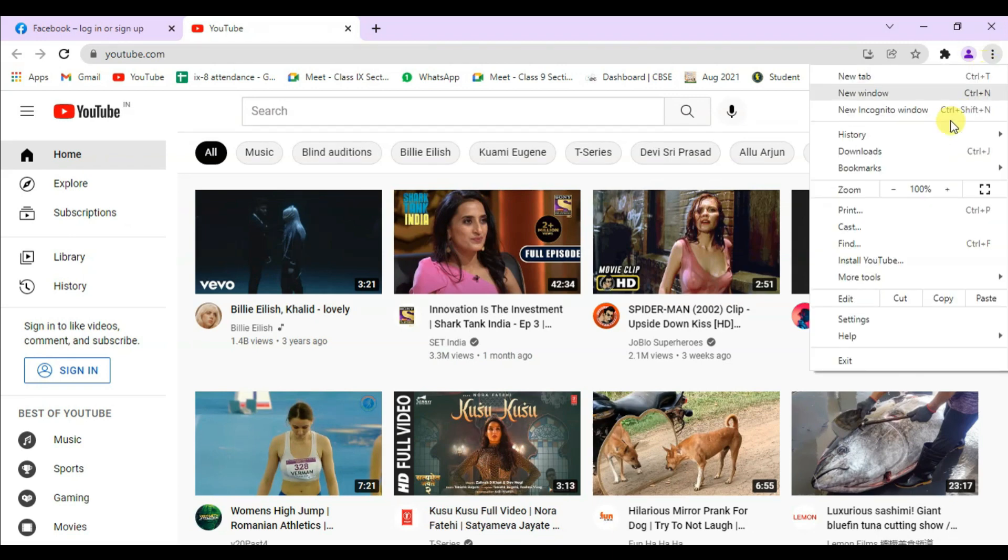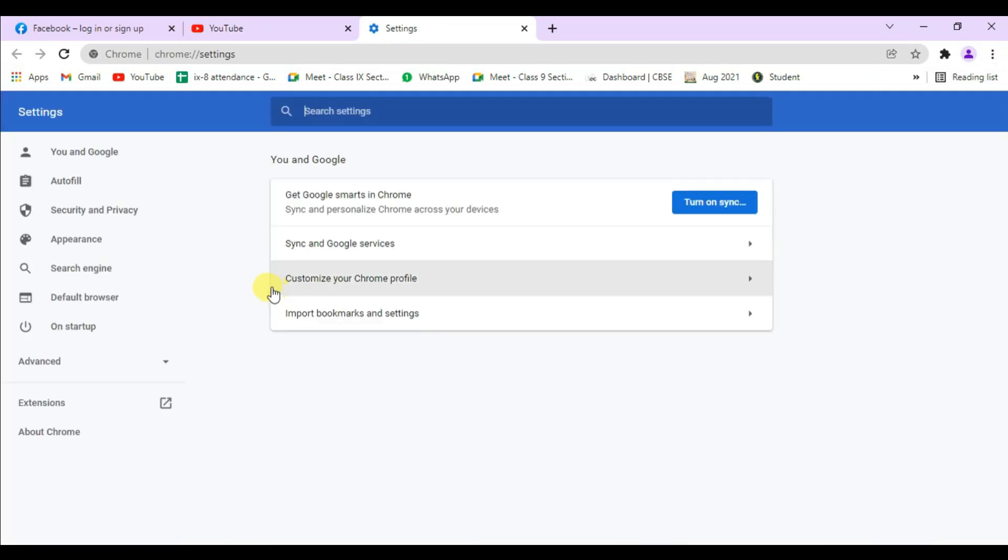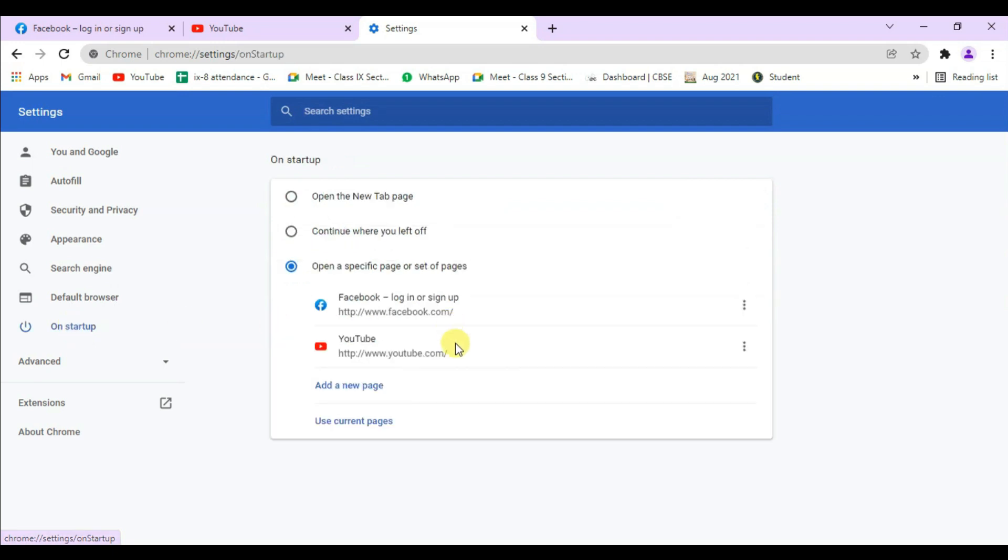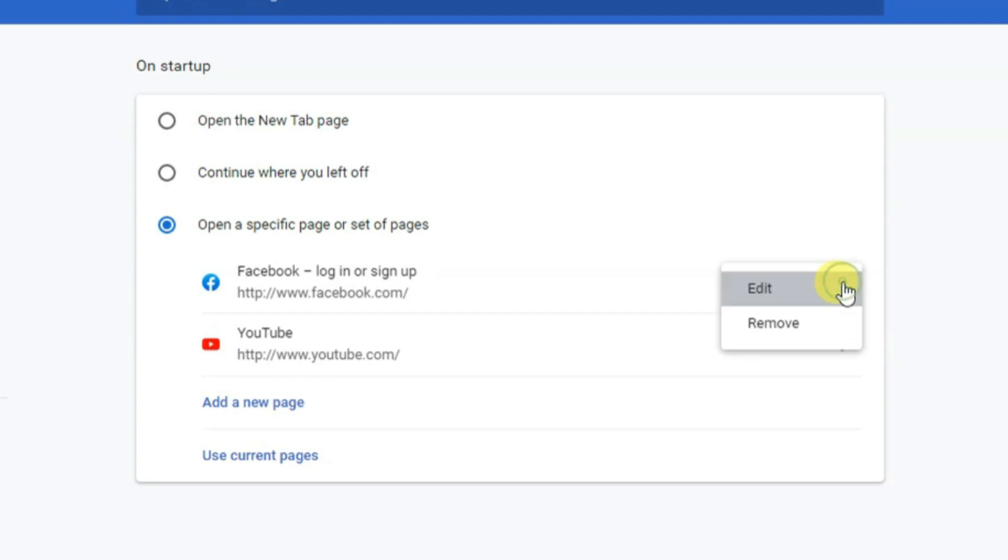If you want to remove pages, follow the same procedure. Go to the three-dot menu, click Settings, then On Startup. You'll see your Facebook and YouTube pages listed. On the right side, you'll find three dots for More Actions—click on that.